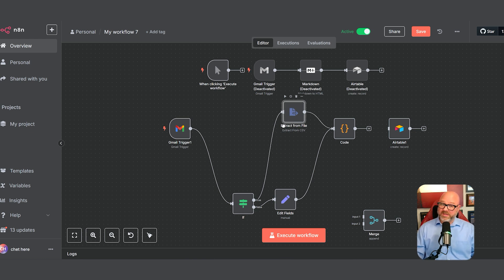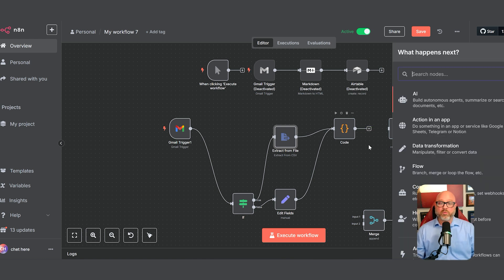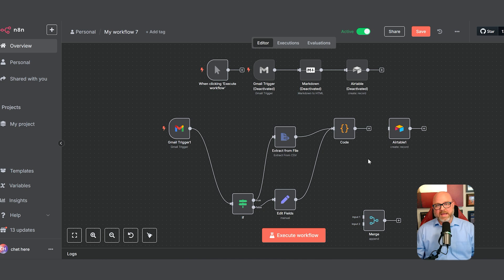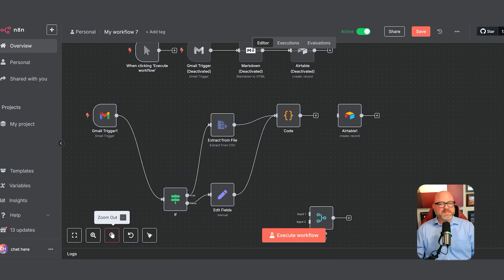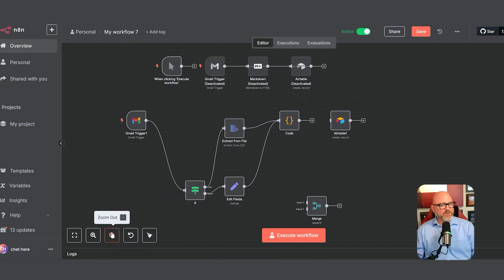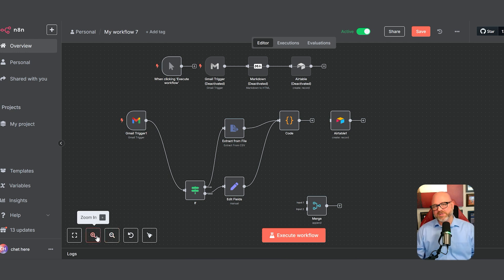N8N is built for the entire team. Its visual drag-and-drop interface means that people in marketing, sales, or operations can build powerful automations without writing any code. It makes automation accessible to everyone in the business, not just the developers. This allows a company to build and adapt much faster because it frees up developer time for only the most complex problems.